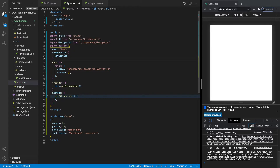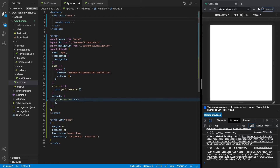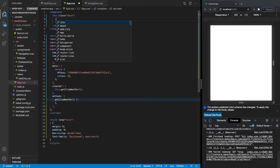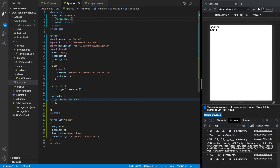Inside the export default, we open up the components object and define the component name that we imported — 'navigation' — and add a comma to clear the error. Now we are able to use this component inside our template. Before we begin, I want to change this from an ID to a class and call it 'main'. Now inside our main class we can simply add the navigation tag, close it with a slash, and if we save that we should see the navigation component HTML appear in our app.